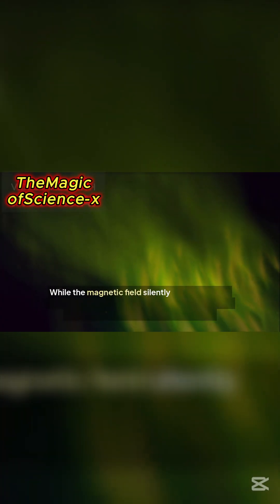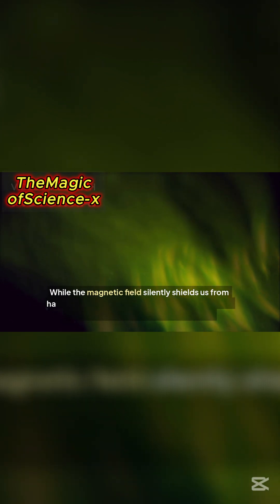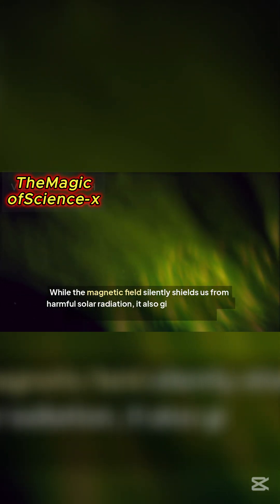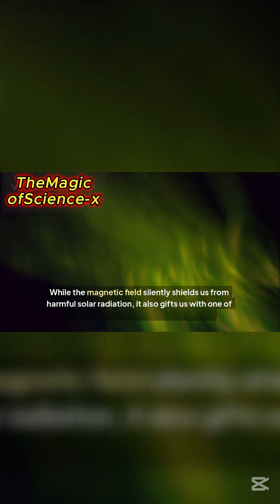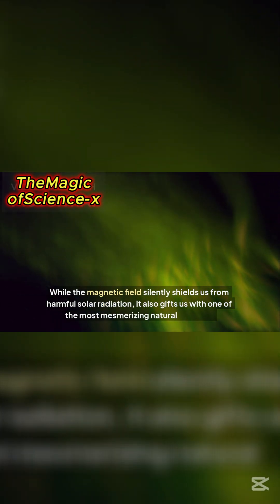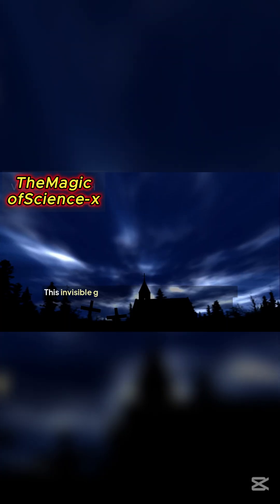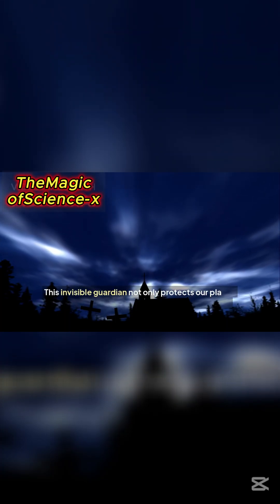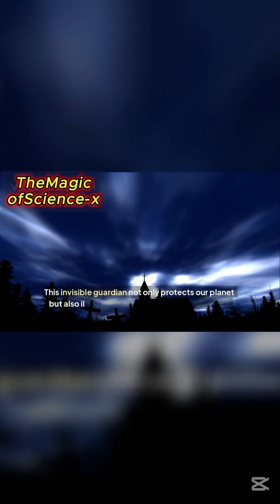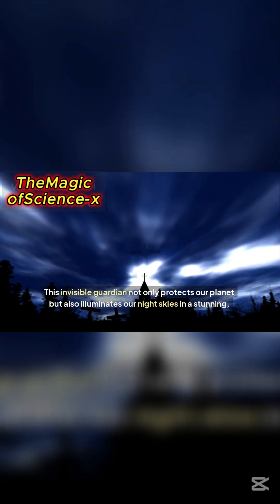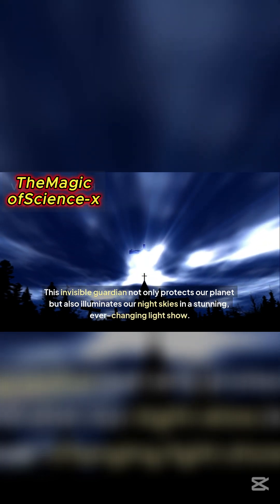While the magnetic field silently shields us from harmful solar radiation, it also gifts us with one of the most mesmerizing natural displays. This invisible guardian not only protects our planet but also illuminates our night skies in a stunning, ever-changing light show.